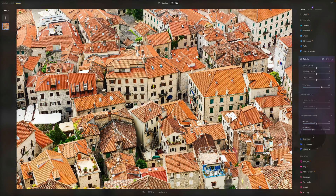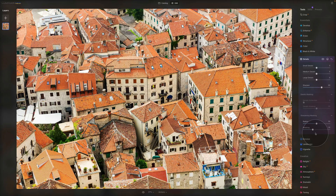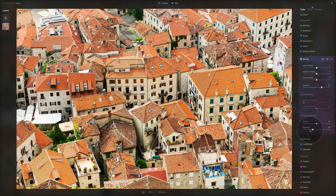To finish, there's the masking slider, which is very similar to the details masking. This slider controls the zone in which details are applied — moving it to the left increases the size of the zone making the image more detailed, while moving it to the right reduces the size of the sharpened zone.